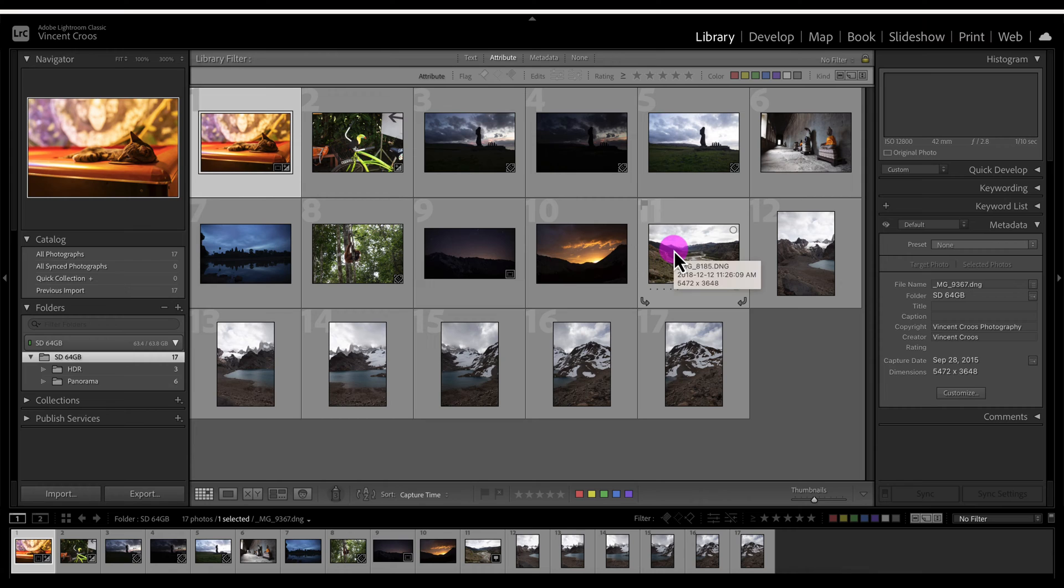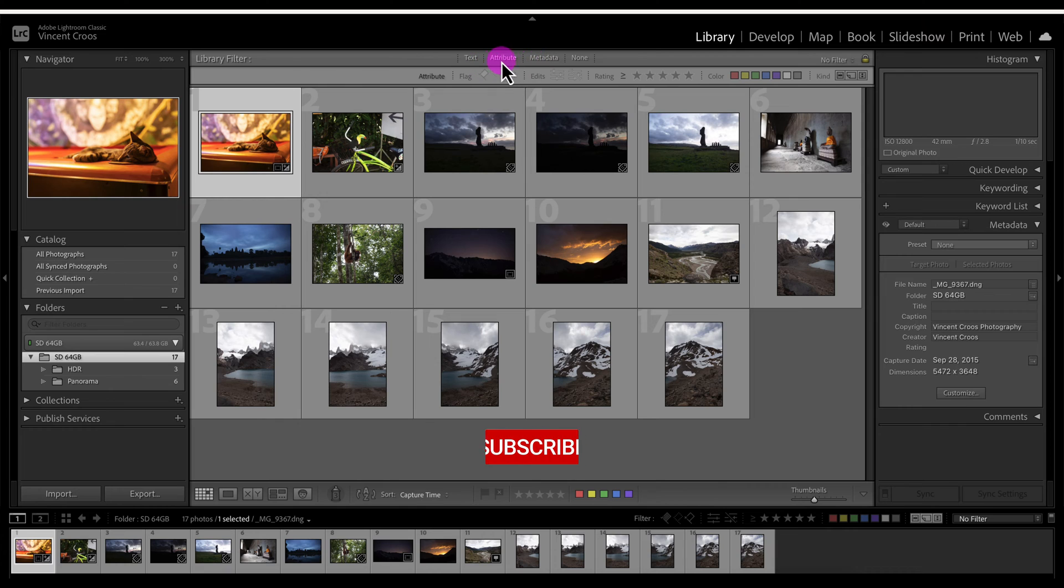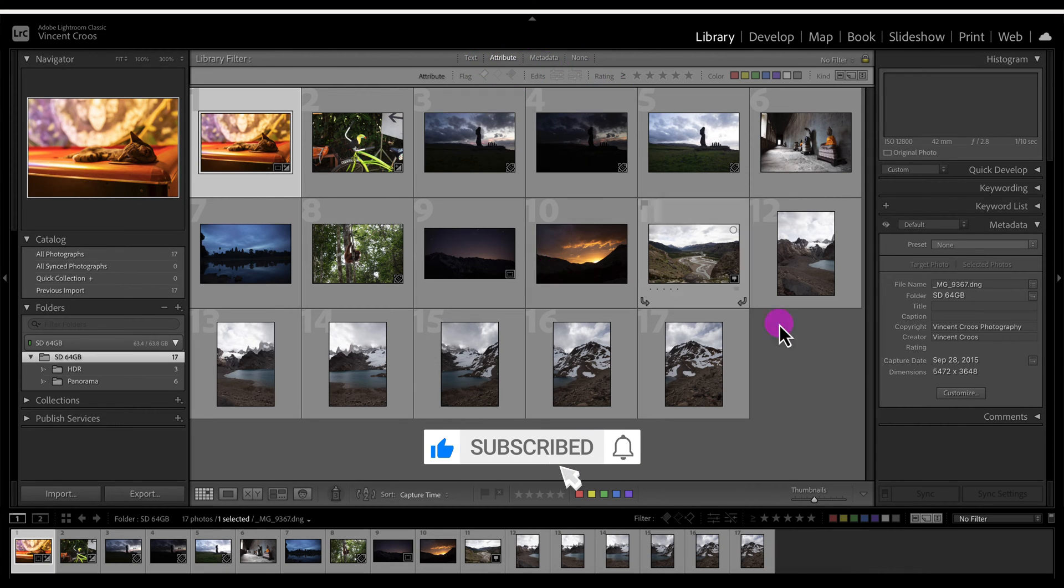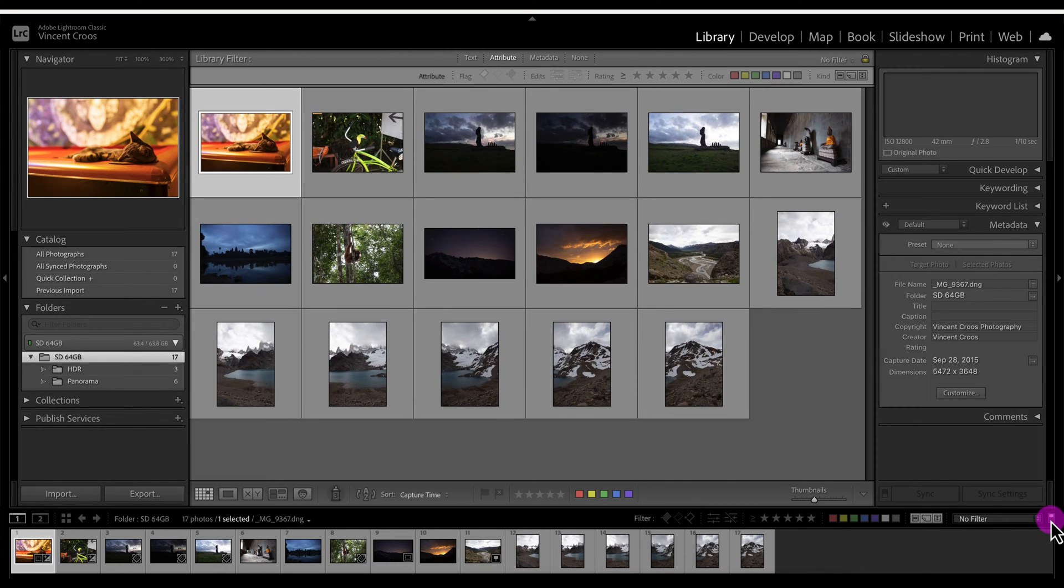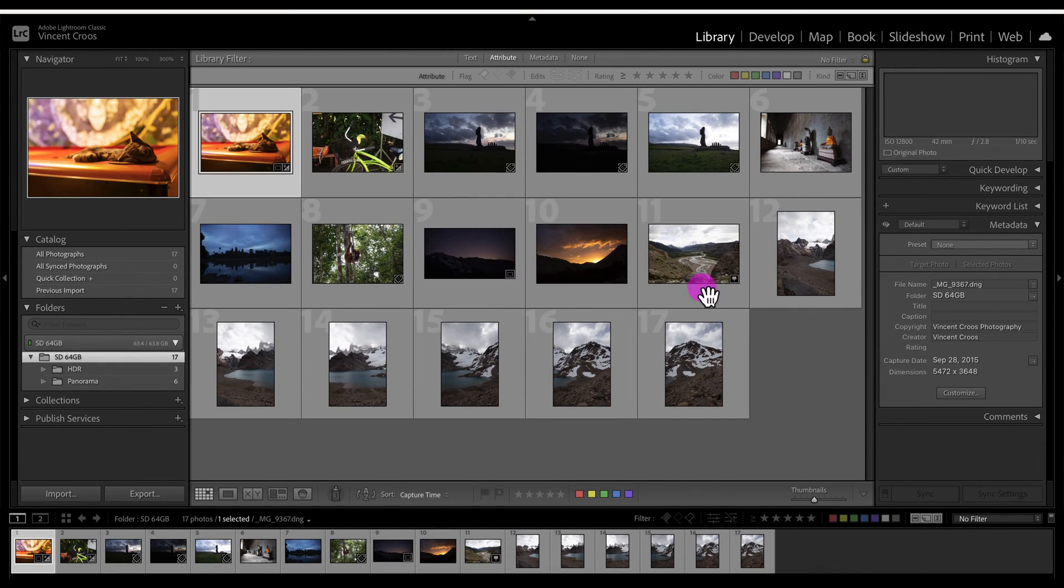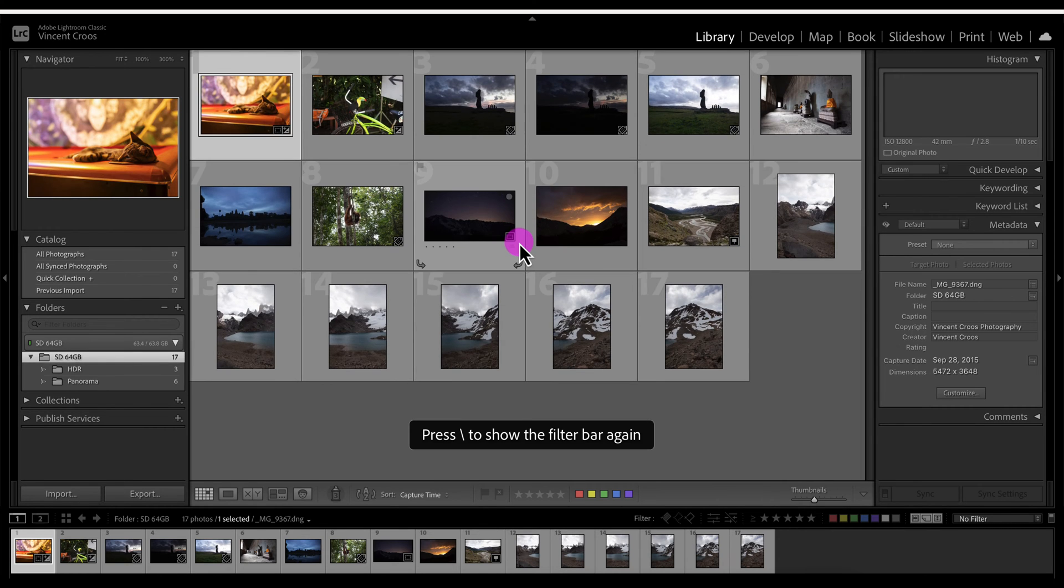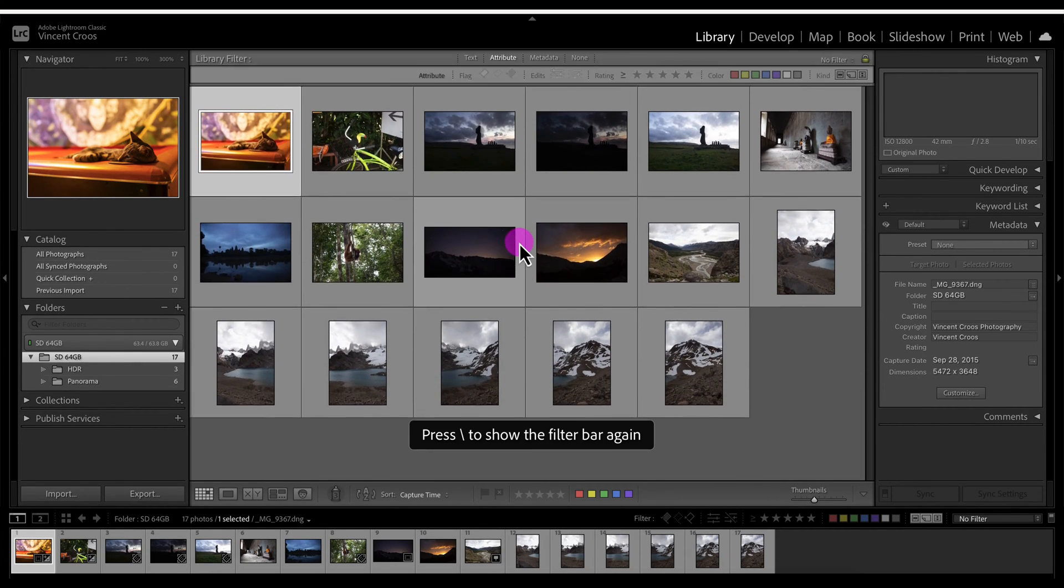We're looking at the grid view and right here we have the toolbar and here we have the filter bar. If you don't see the filter bar, you can toggle this on and off right here. You can also press backslash to show or hide the filter bar.